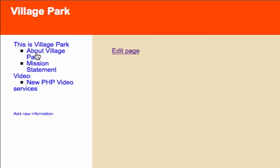This is Village Park has two pages, video has one page, and service doesn't have any pages. So I think it's only fair to click on services.